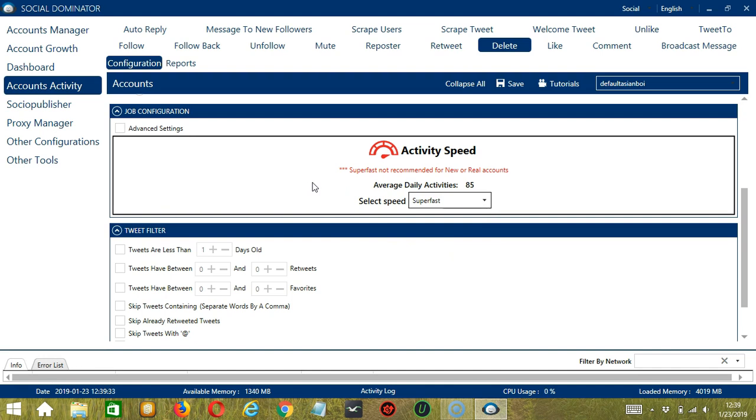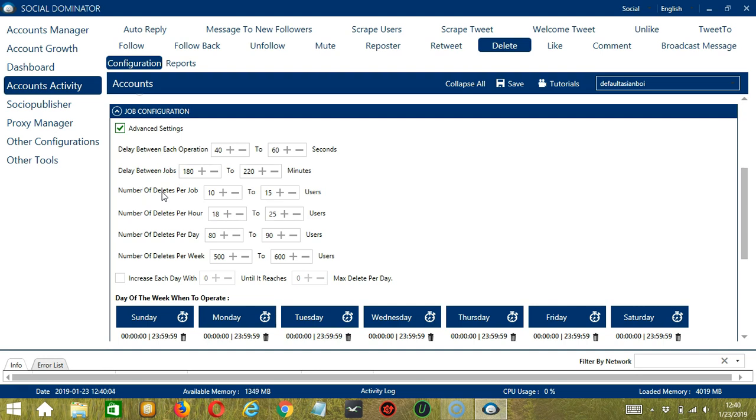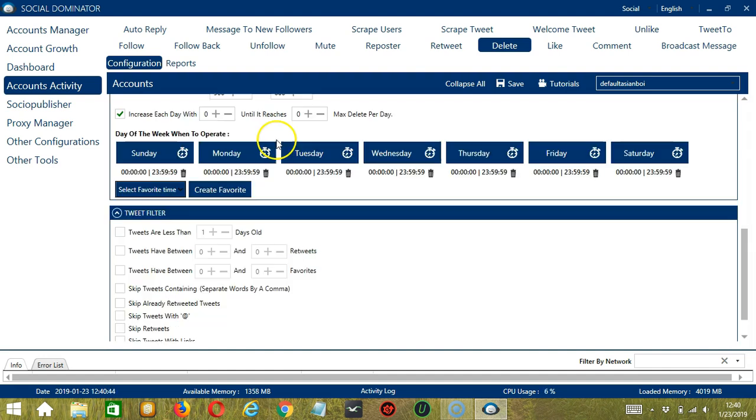If you want to define your own speed settings, click Advanced Settings. Delay between each operation is the number of seconds between each tweet is deleted. Delay between jobs is the number of minutes the software should pause after deleting the number of tweets you set in number of deletes per job. Number of deletes per job will allow you to specify the number of tweets you want to delete per job or per cycle. You may also specify the number of tweets to delete per hour, per day, and per week. Click this box if you want to increase each day with a specific number until it reaches another specific number of max delete per day.